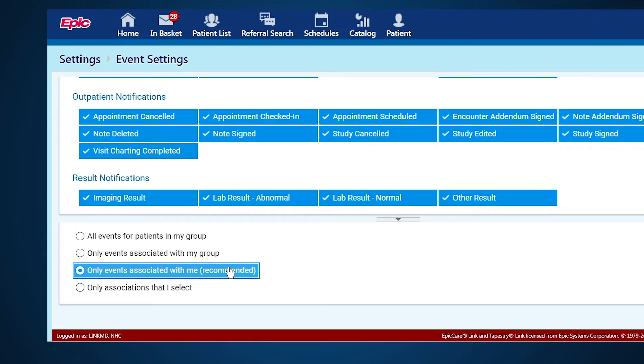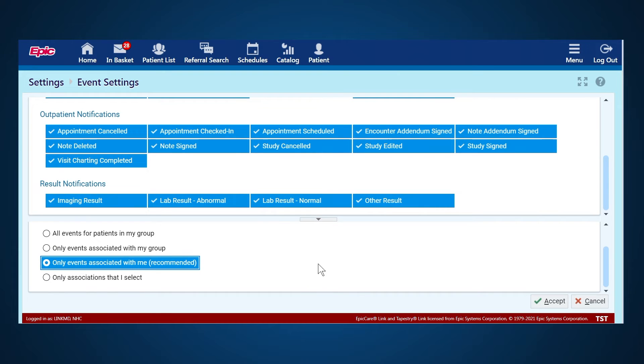or only events associated with me. And this is what we recommend, because that will only refer to notifications from your patients that you are seeing. And then you hit Accept.